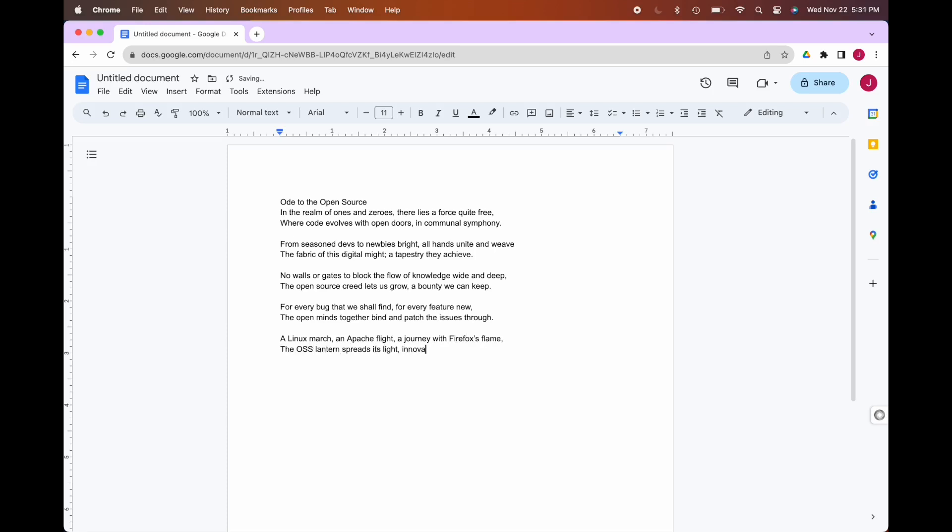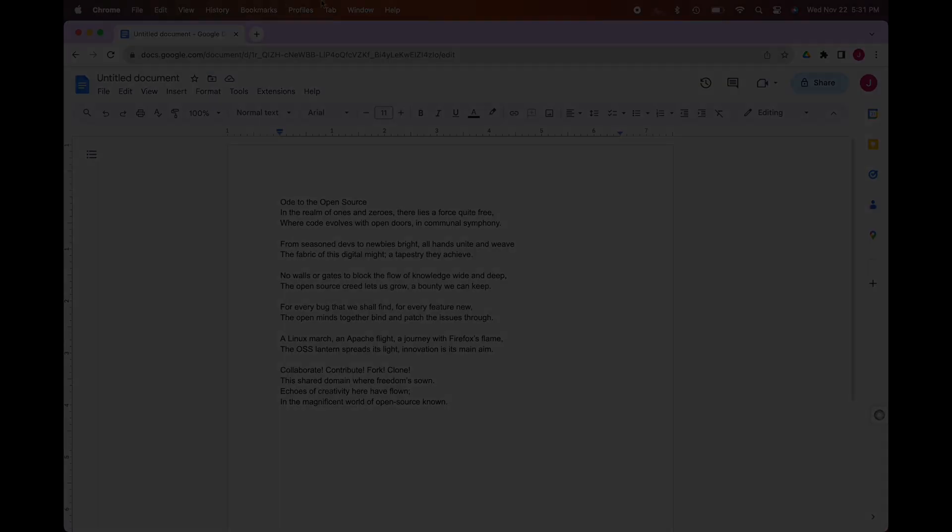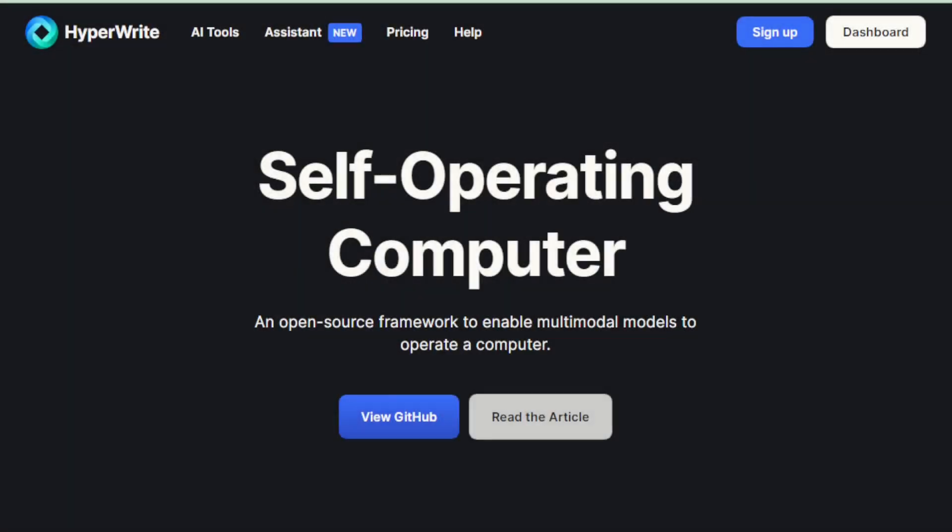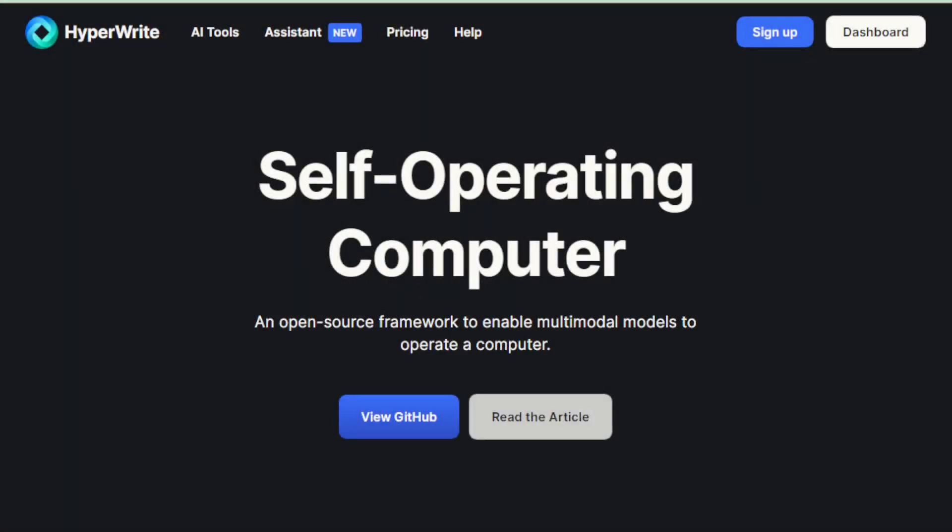The potential benefits are immense. For individuals, it promises to automate repetitive tasks, freeing up time for creative or more complex work. For people with disabilities, it could offer a new level of accessibility, making it easier to interact with digital devices.